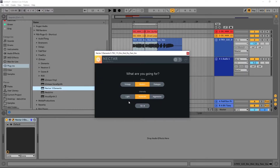Hey, what's up everybody? Joshua Casper back at you with Plugin Boutique. And today we're checking out Nectar 3 Elements by iZotope. Nectar is a vocal processing suite and Nectar 3 Elements is a snapshot of that.